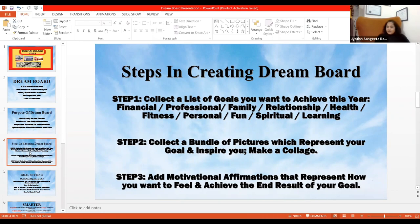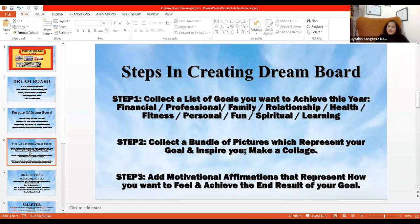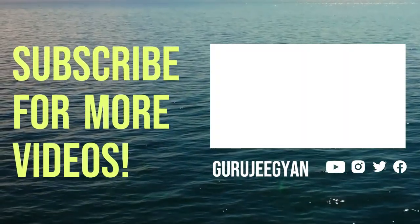Step two: collect a bundle of pictures which represent your goals. Your goals should inspire you — that is the major driving force. You also need some miracle words added to it.